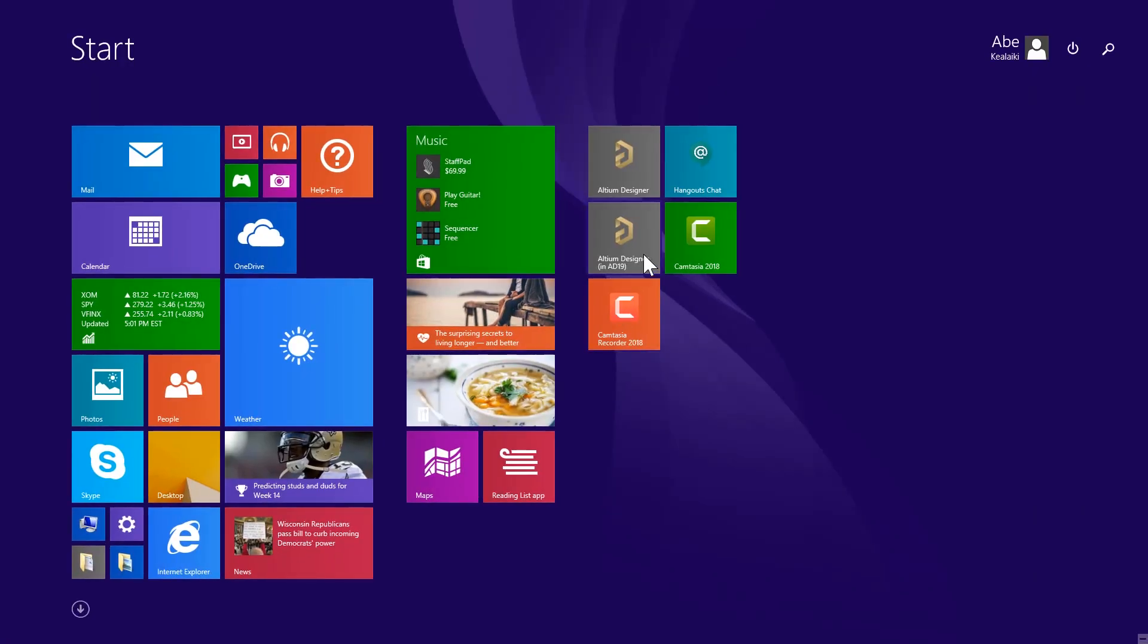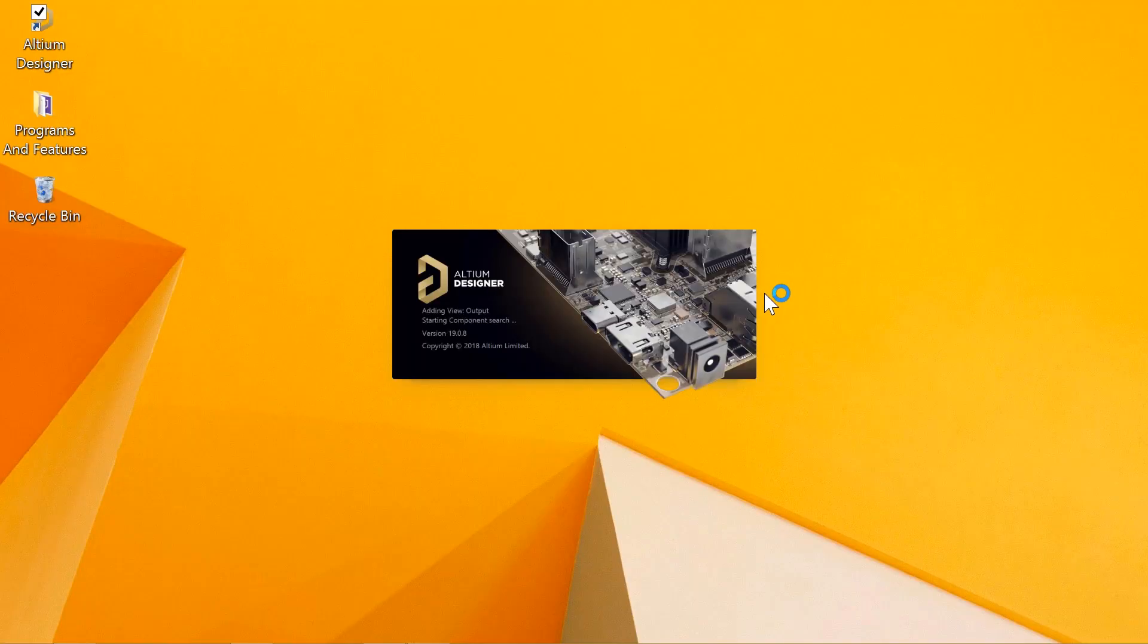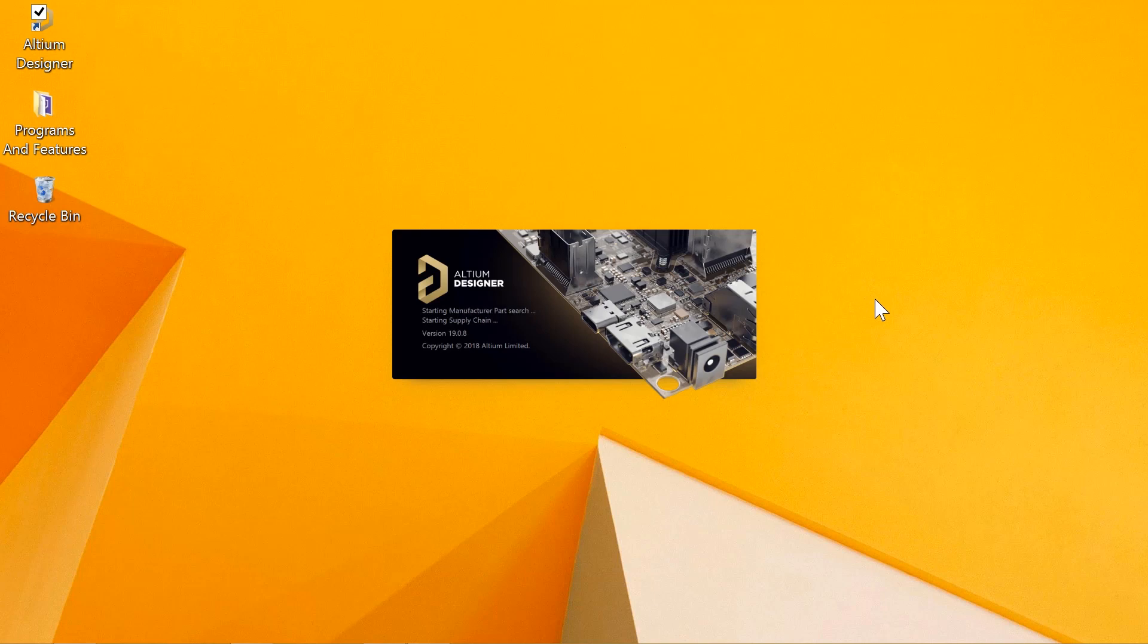Alternately, clicking on the desktop icon if it's available, or double-clicking on an Altium project file will open the tool.